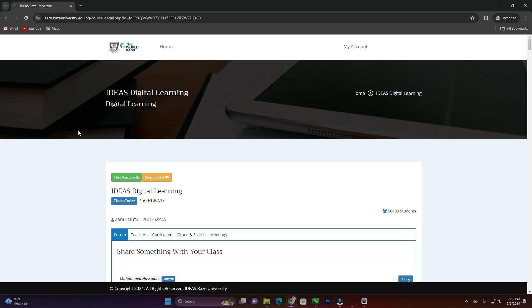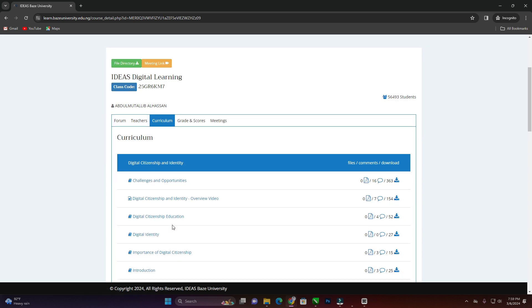For those that have not gone through the resources yet, this is how to access the resources. Click on curriculum here and you will see all the course modules available. Each course module has some notes attached to it and the video attached to it.